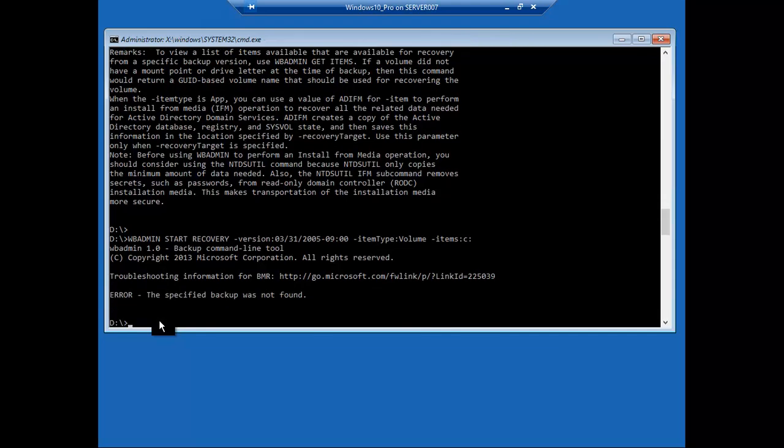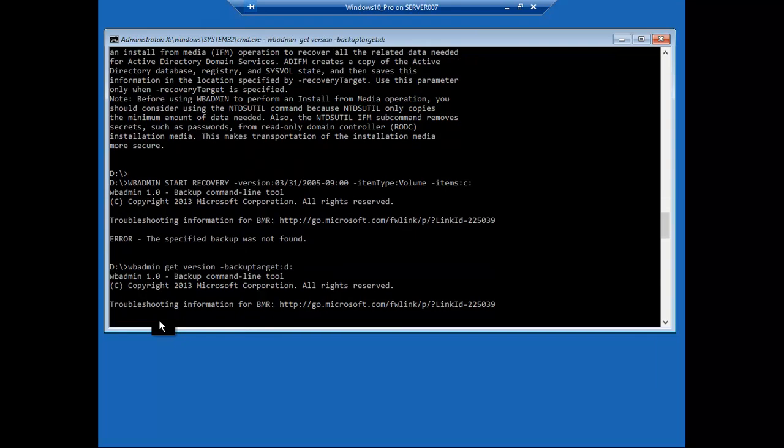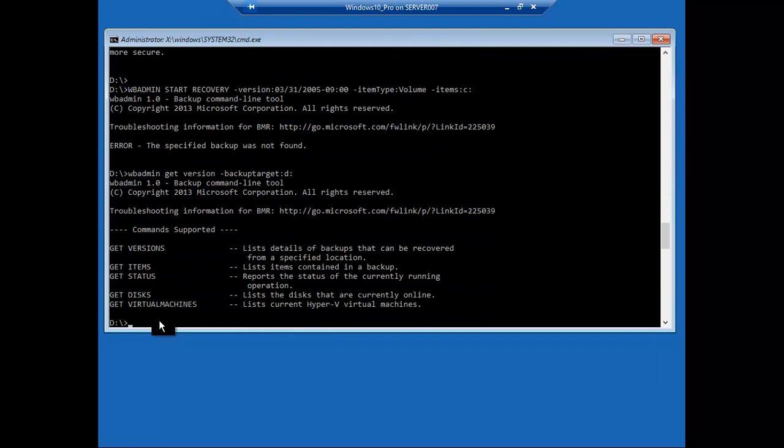So now what we need to do is WBADMIN get version, and then it's backup target. The backup location now is D drive. Get version. And the latest one that we had was this, so all we need to do is copy that.